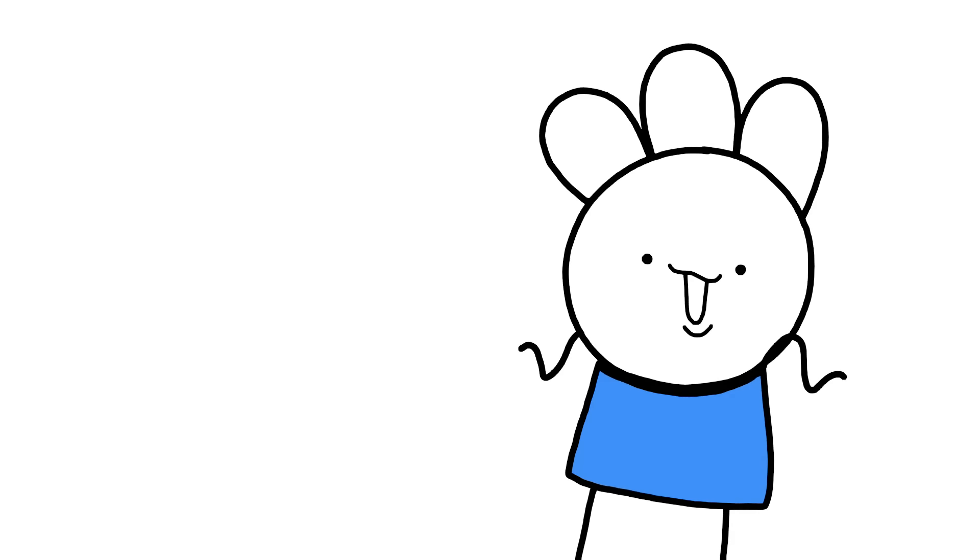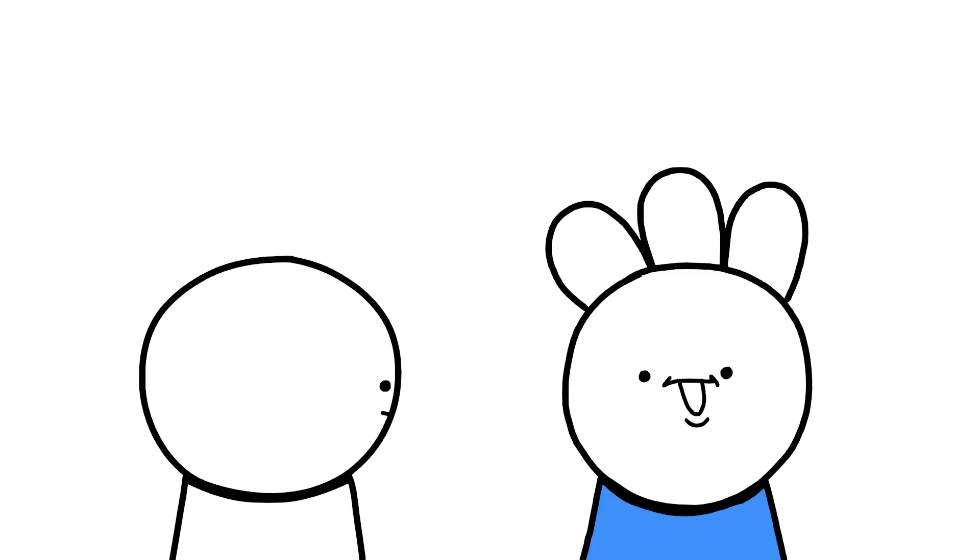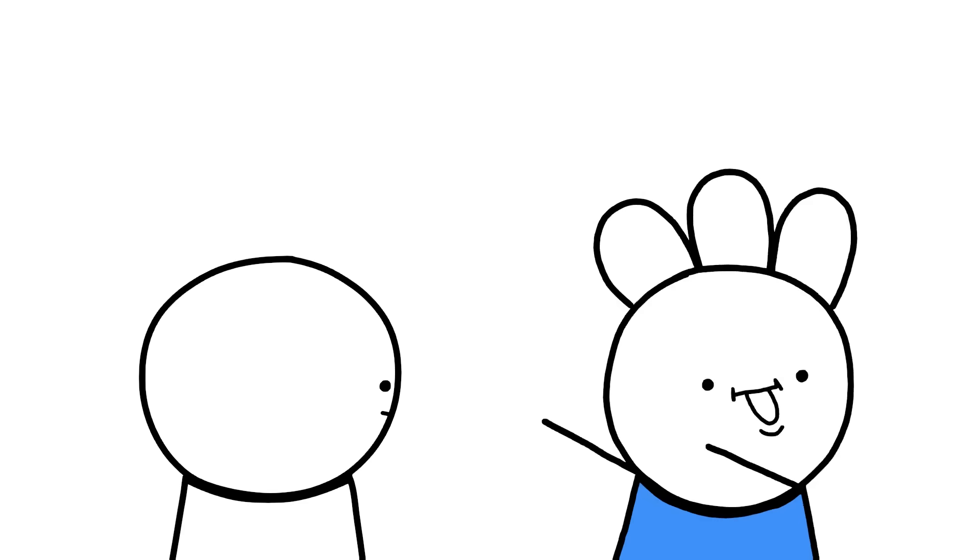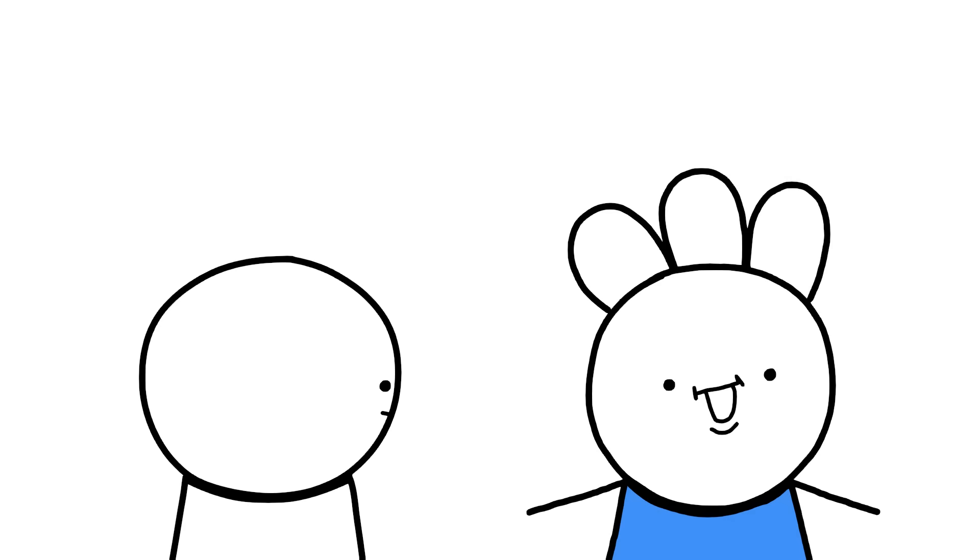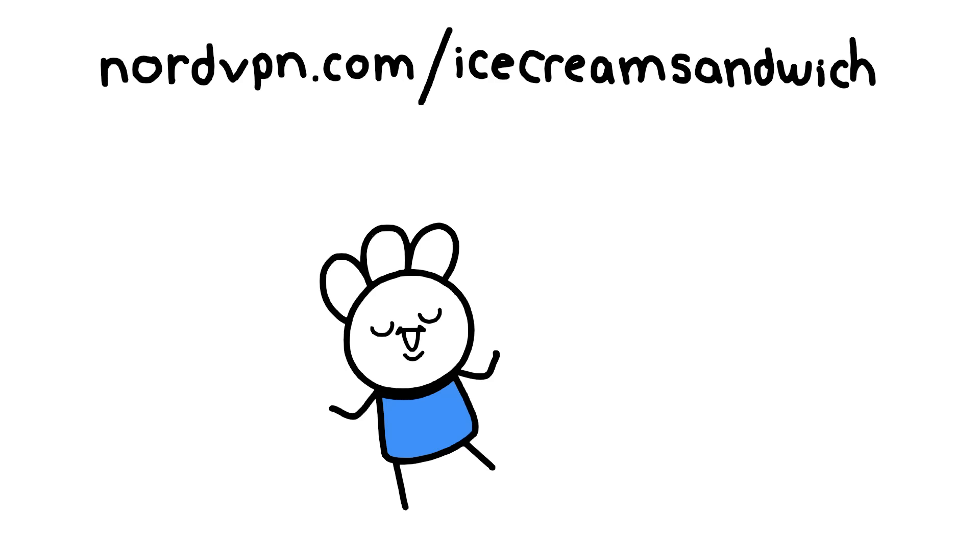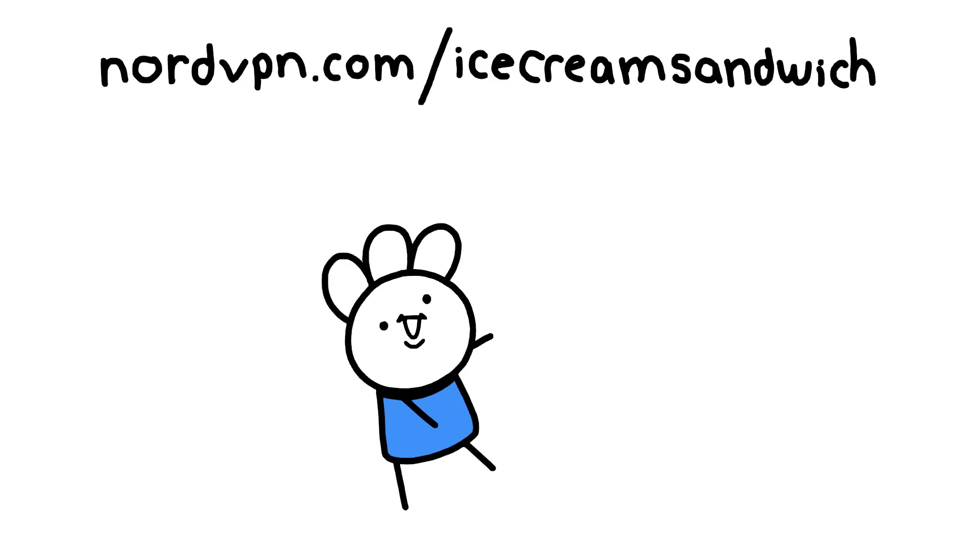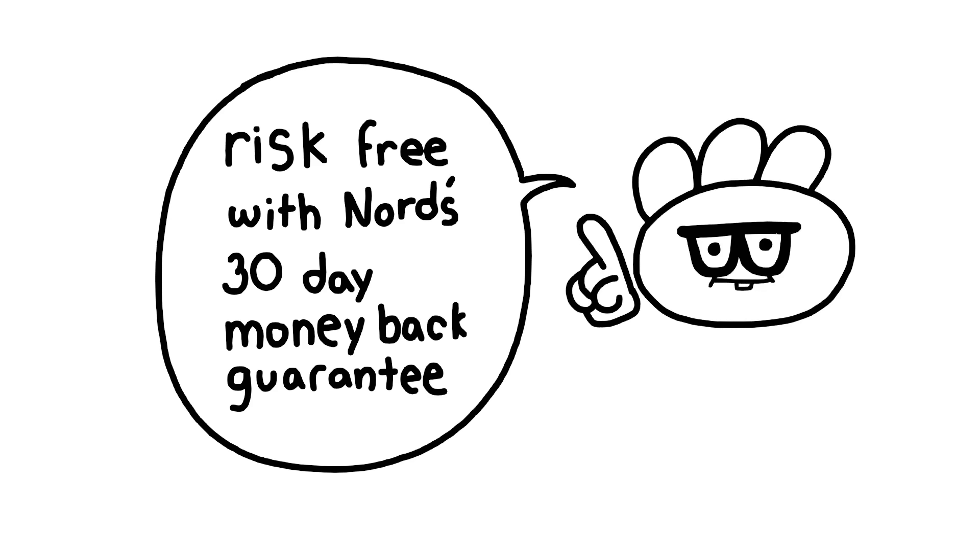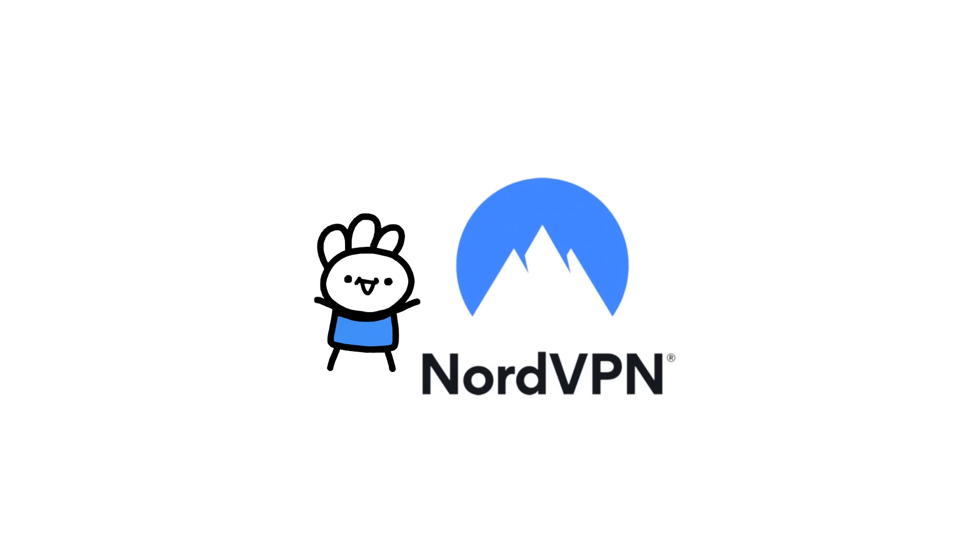Well, NordVPN's got you covered there, because then you can put on... What? Use promo code Ice Cream Sandwich to get NordVPN's two-year plan plus four additional months for free. It's risk-free with Nord's 30-day money-back guarantee. Thanks, NordVPN, for sponsoring this video.